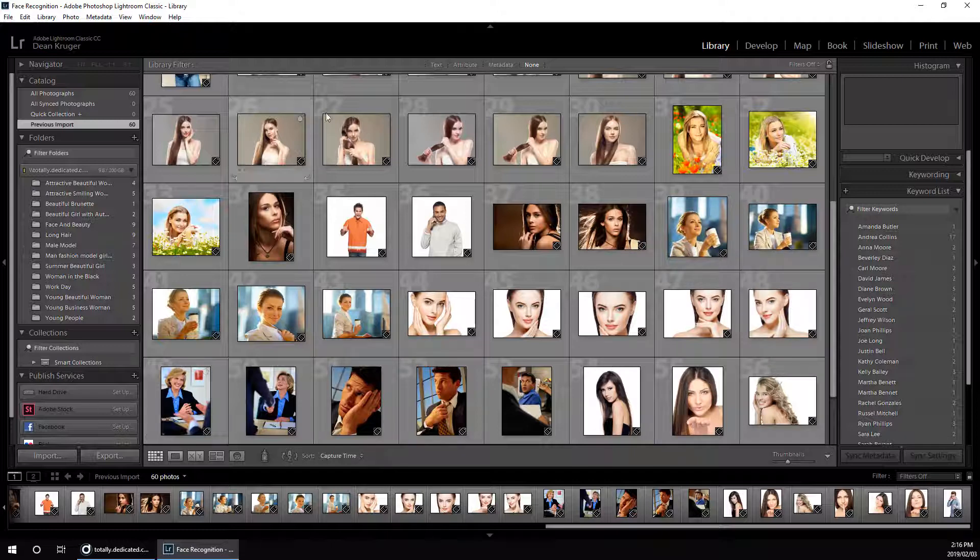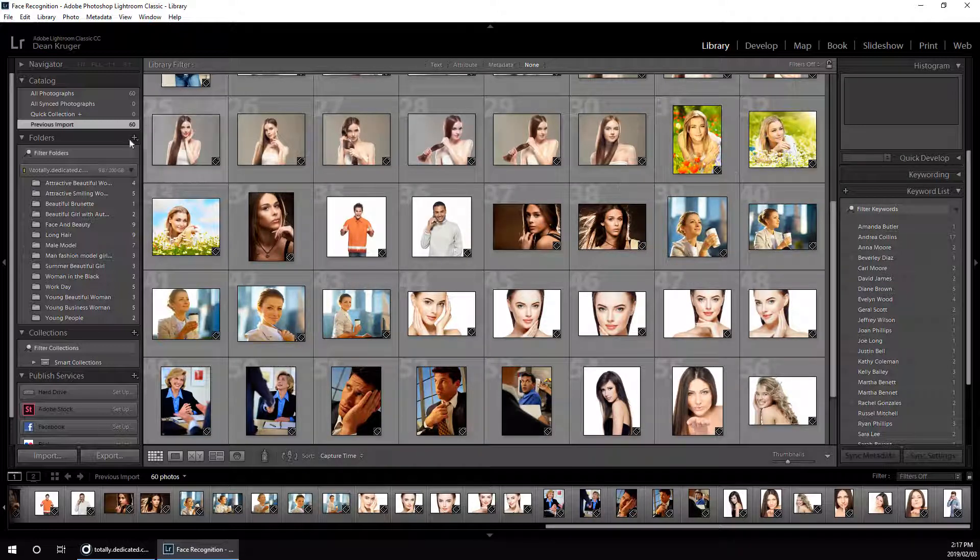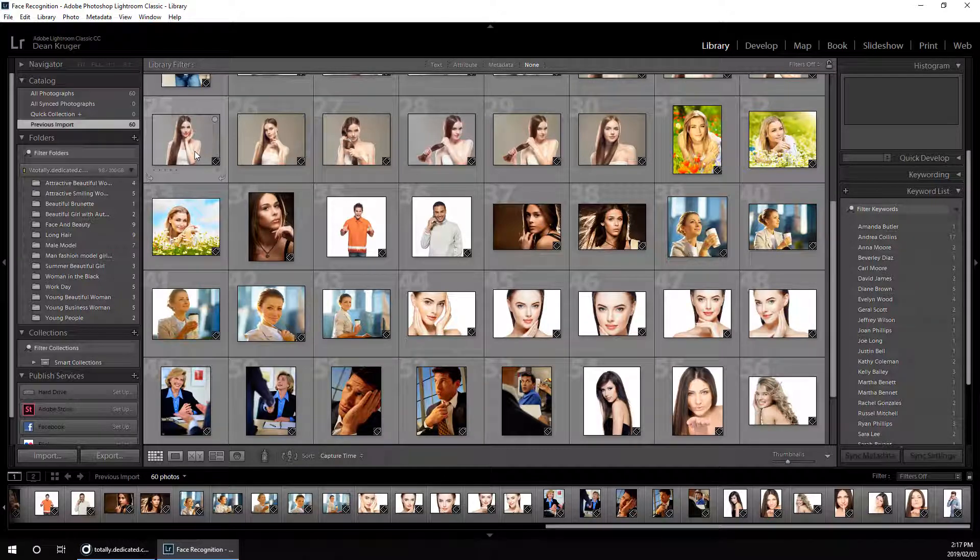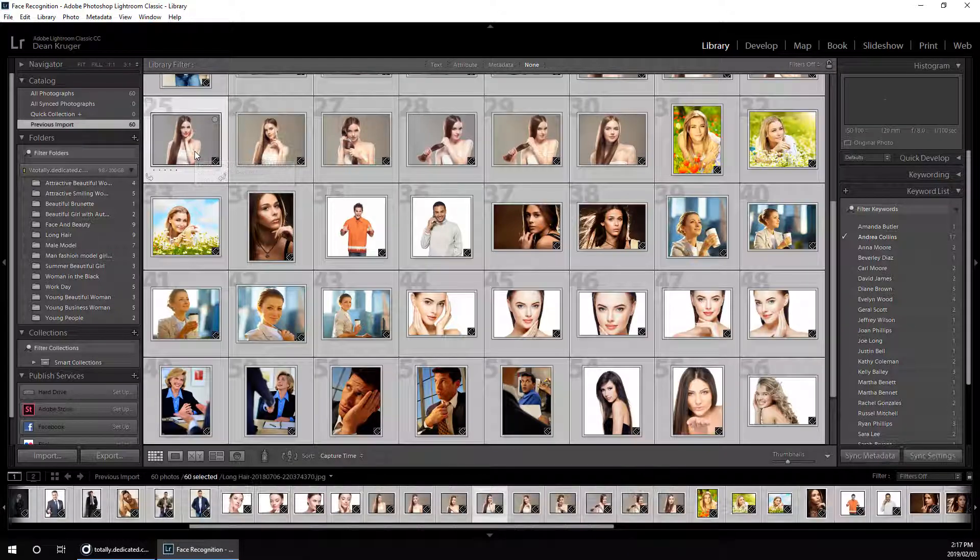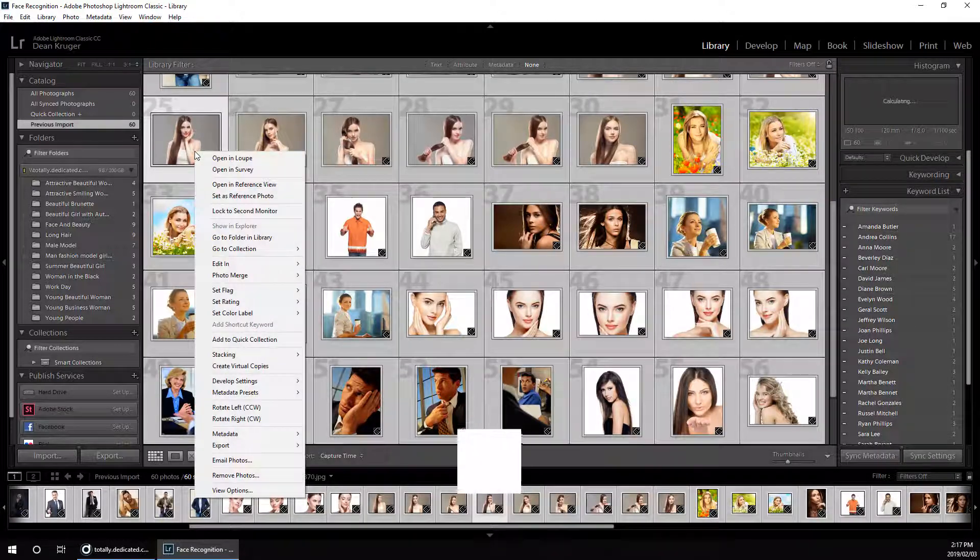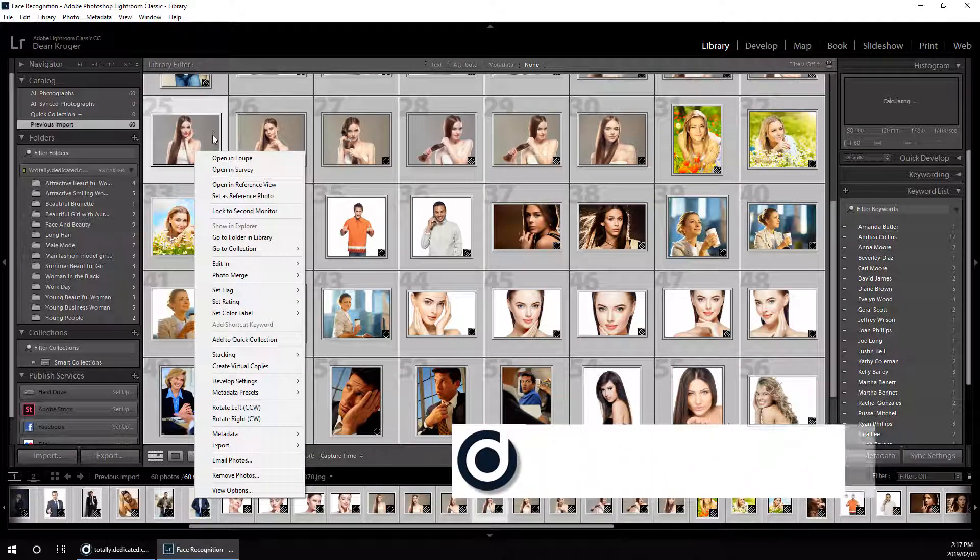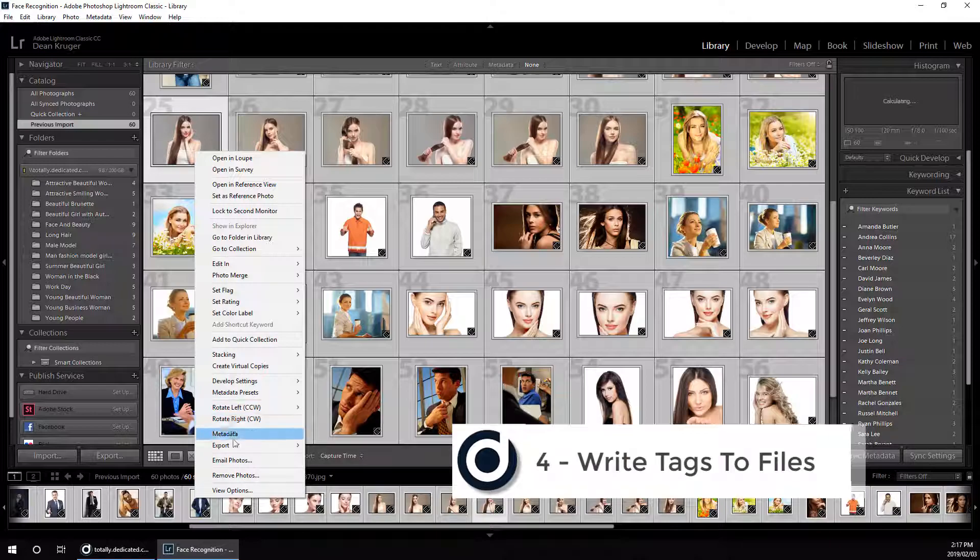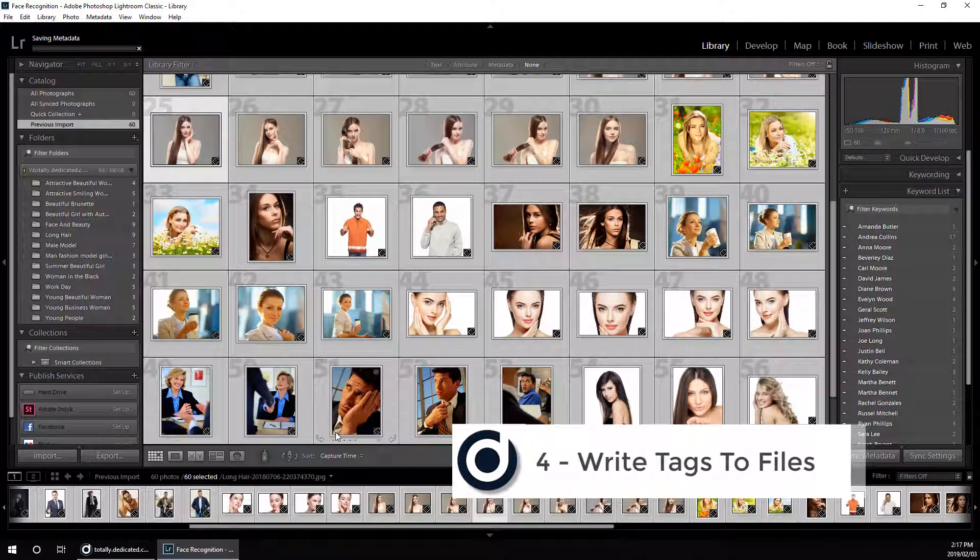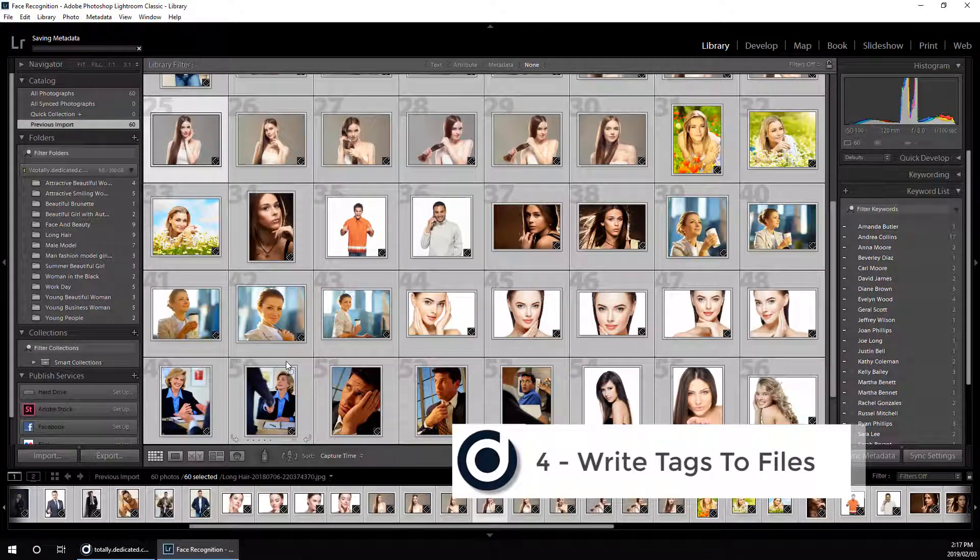Now we want to make sure that we write all of these tags back to the files, so we're going to go to Metadata, Save Metadata to Files.